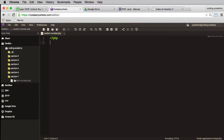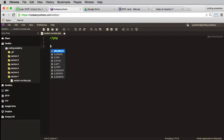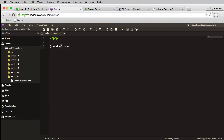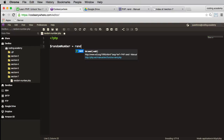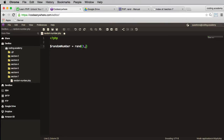I've headed over to my editor and created a file called 'random number'. I want to generate a random number, so I'll create a variable called randomNumber — using camelCase as you may recall. randomNumber equals rand, and inside the brackets I want to go from 1 to 100, with a semicolon on the end. Then I'll just echo out that random number.